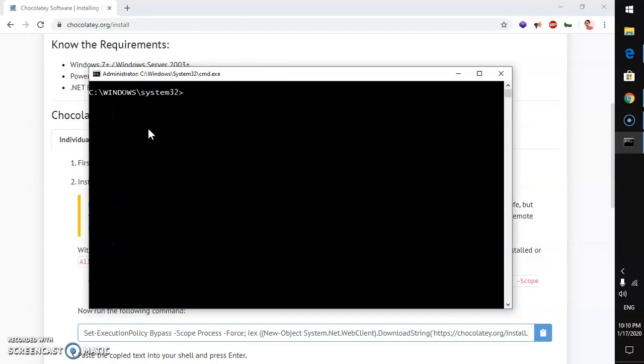Now I assume that you already have Chocolaty installed. To install Python on Microsoft Windows with CMD, we will run this Chocolaty install command. Simply say Chocolaty install and say Python and this is going to install the most latest version of Python on Microsoft Windows 10 and set it to the system variable path as well. You don't have to do anything manually.